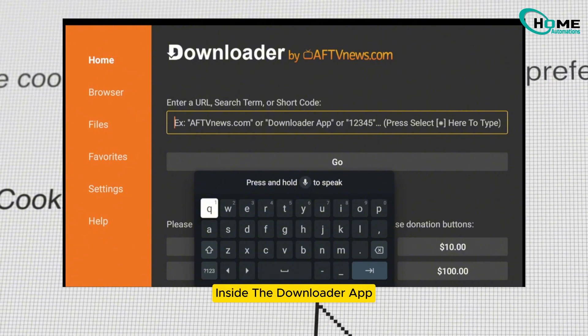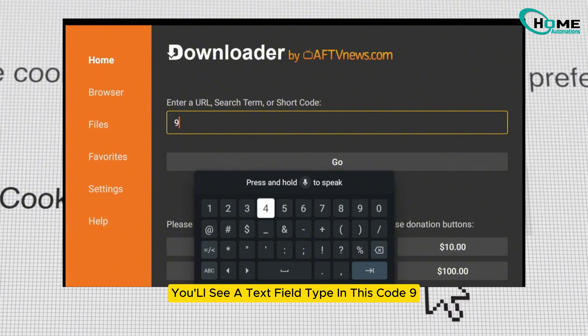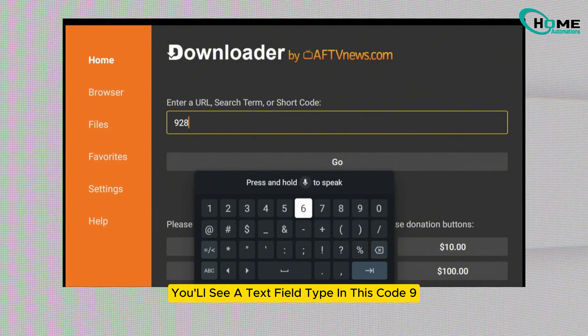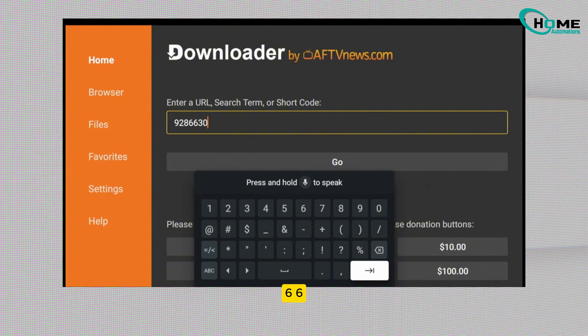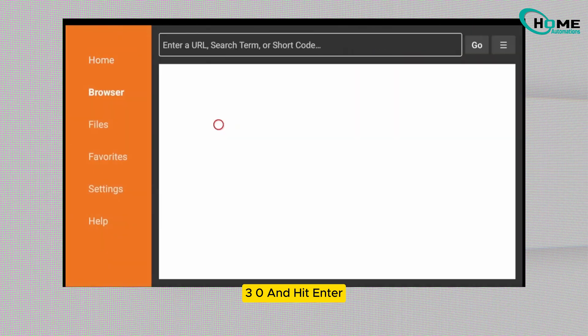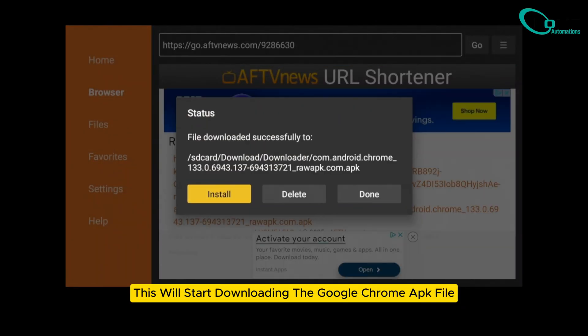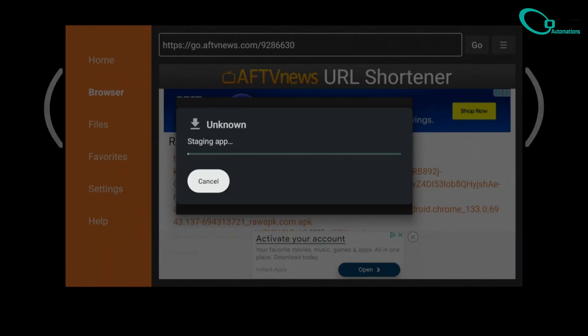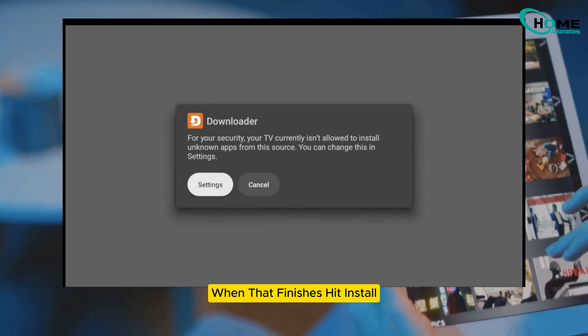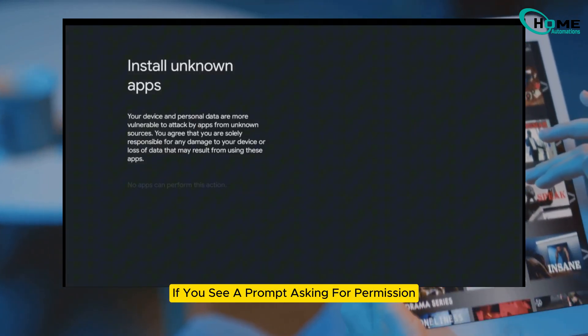Inside the downloader app, you'll see a text field. Type in this code: 9286630, and hit enter. This will start downloading the Google Chrome APK file. When that finishes, hit install.